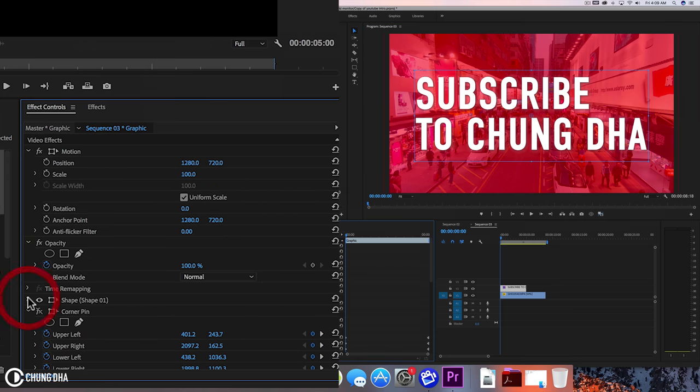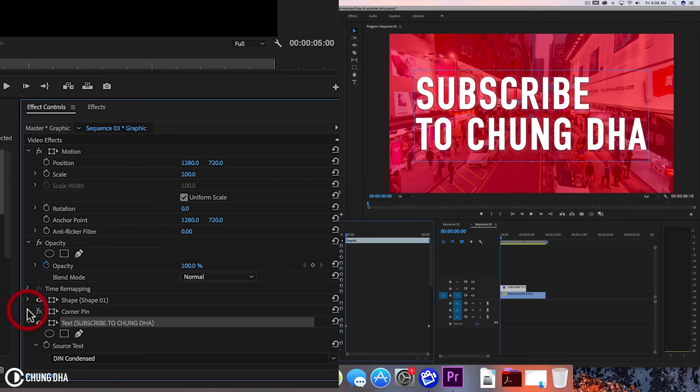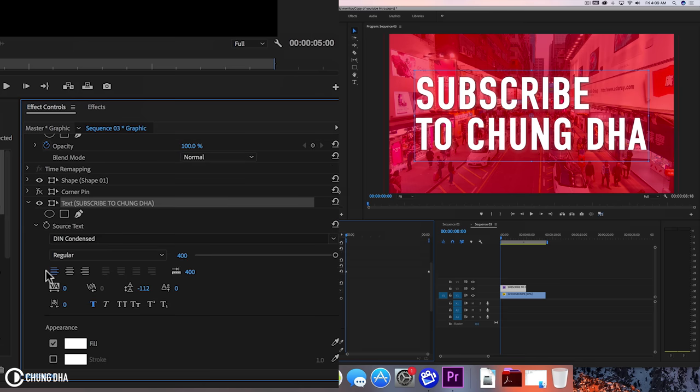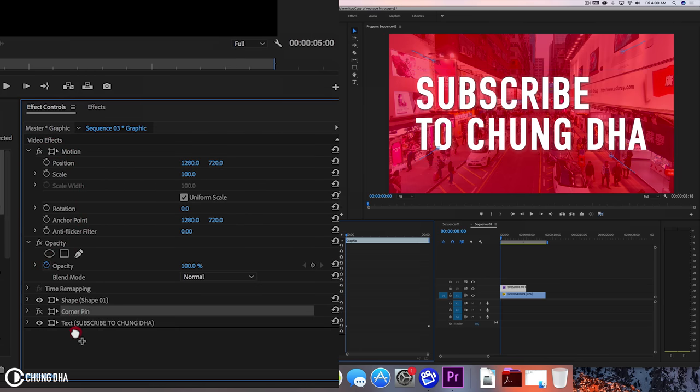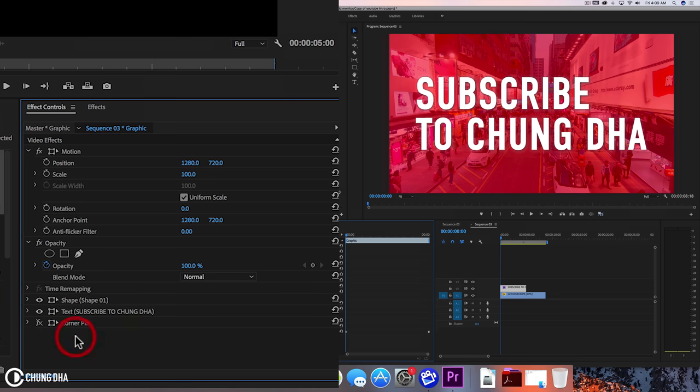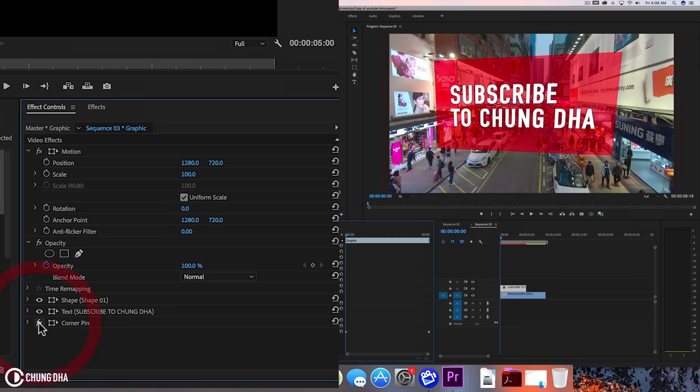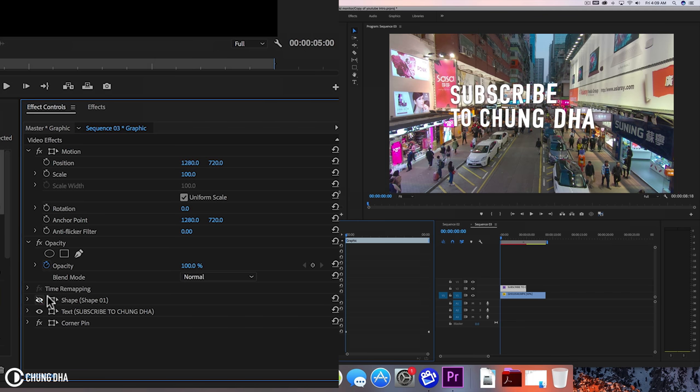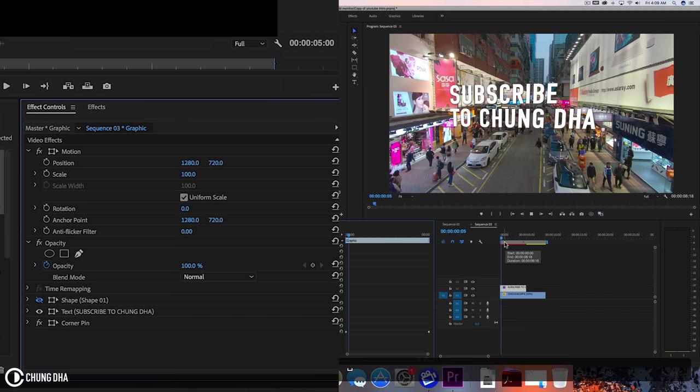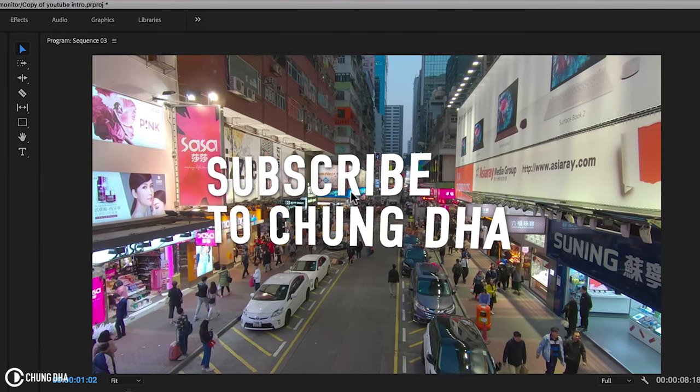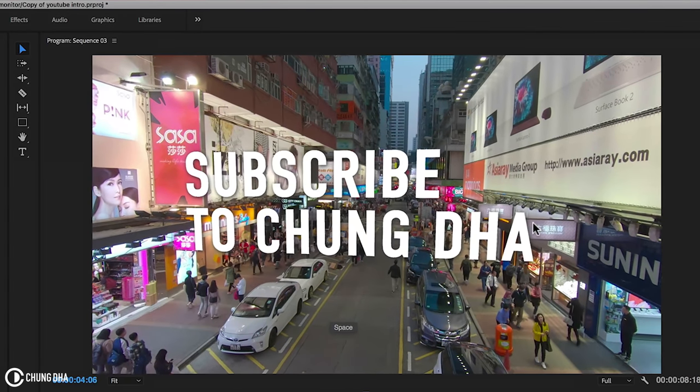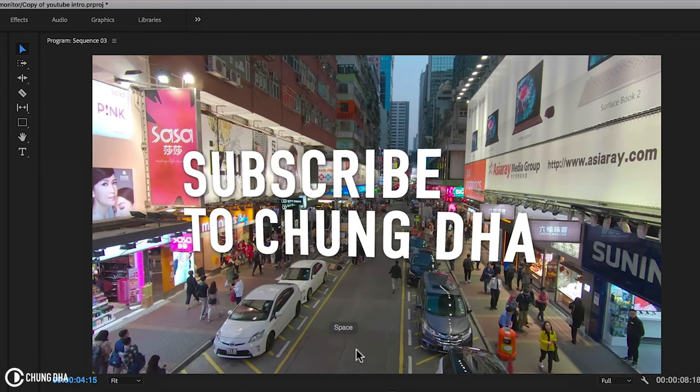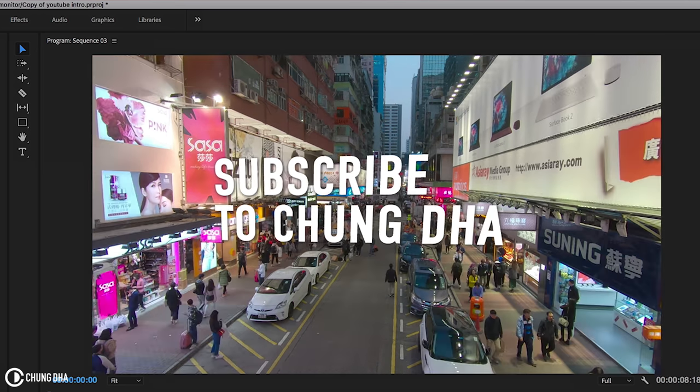Now we're going to make sure that the corner pin is at the bottom, not that the text is on the bottom, but the corner pin. Move this to the bottom here and now we can turn on the corner pin and turn off the shape. So now when we play this, we have this text floating. It's really floating.